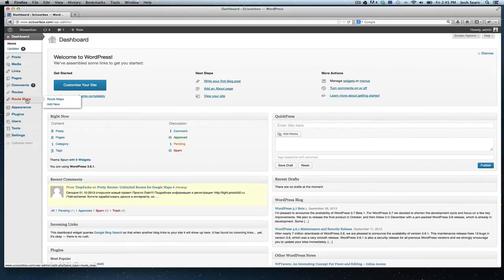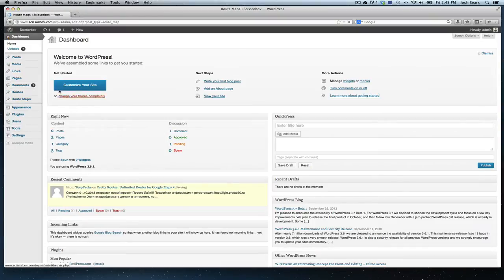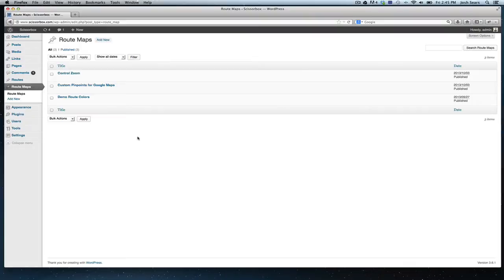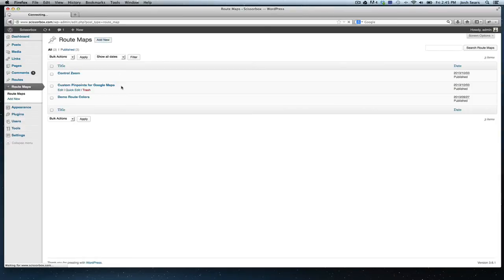A good practice is to set up your maps before you enter the routes, otherwise you won't have a map to add the routes to. The first thing you'll do is navigate to the route maps panel here and click add new.